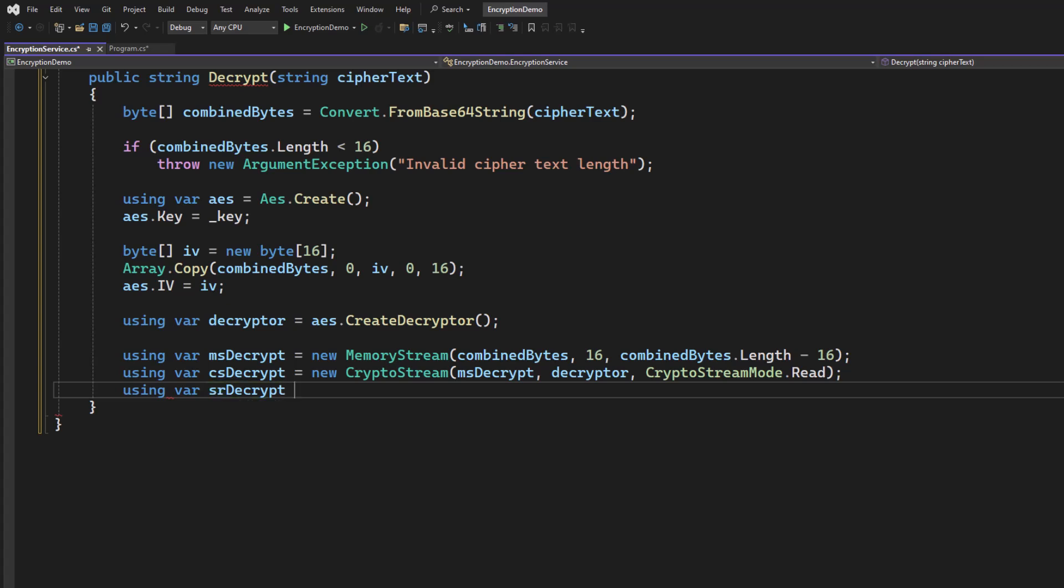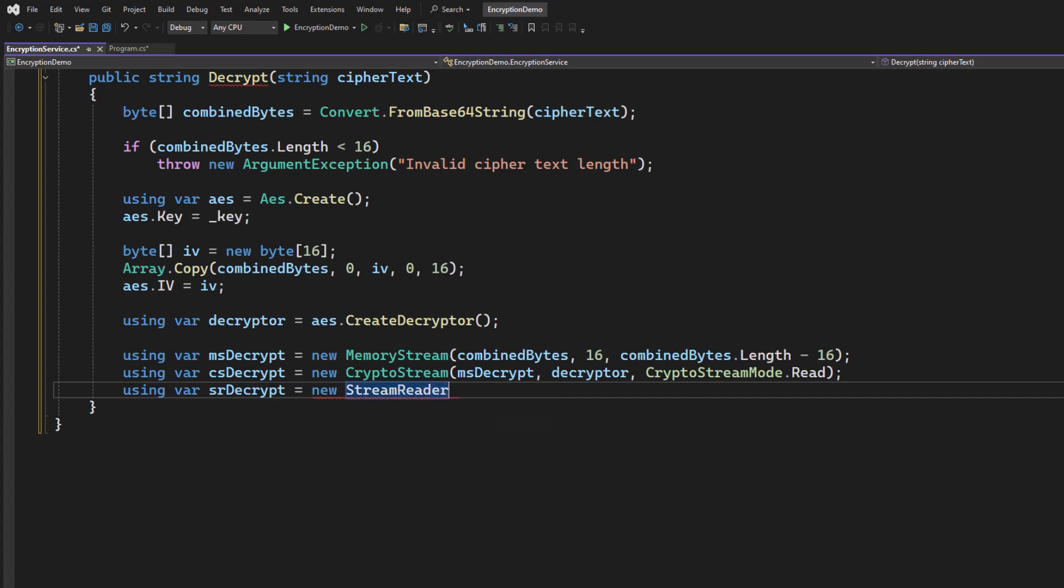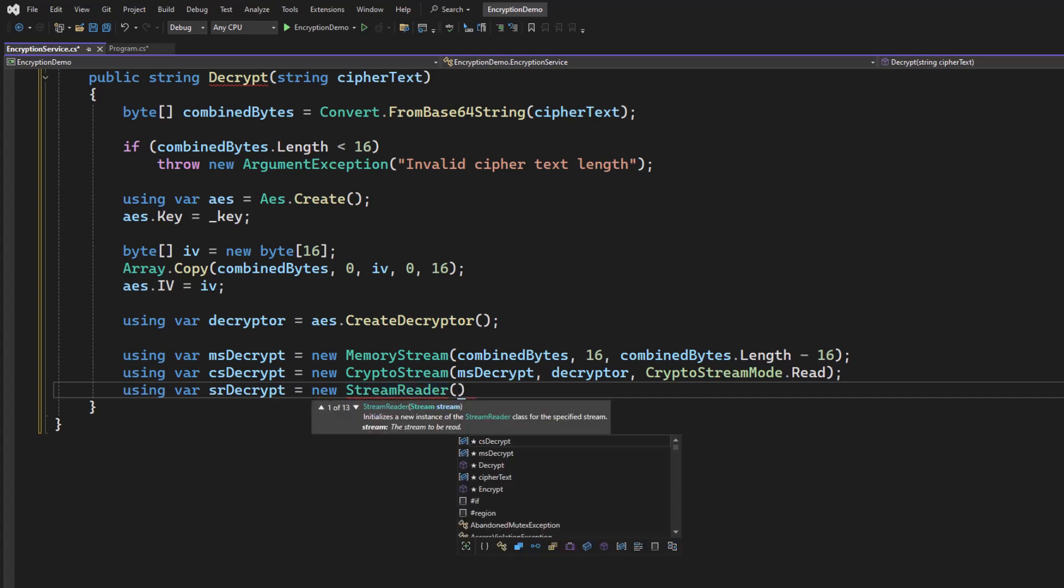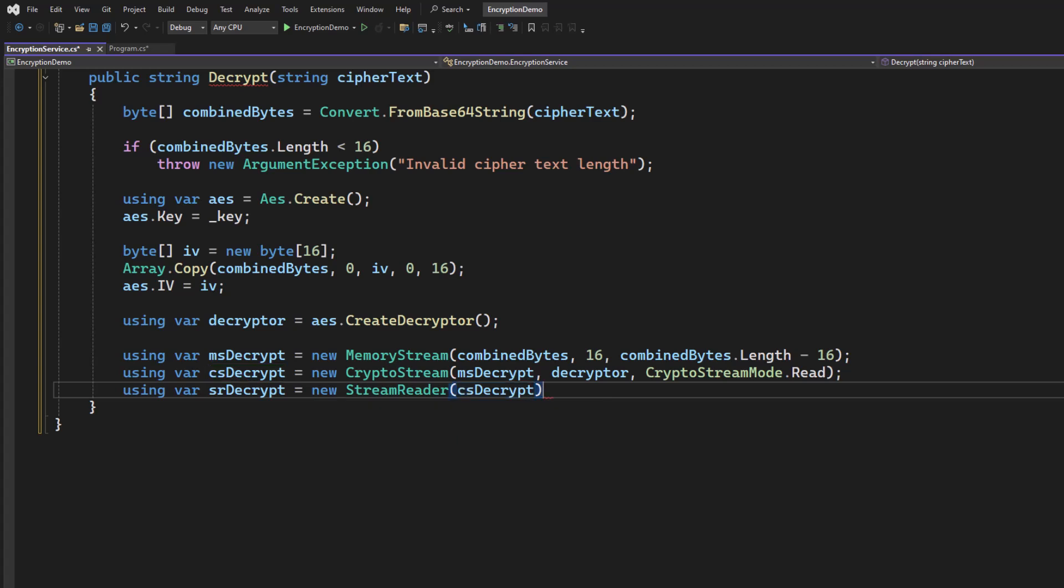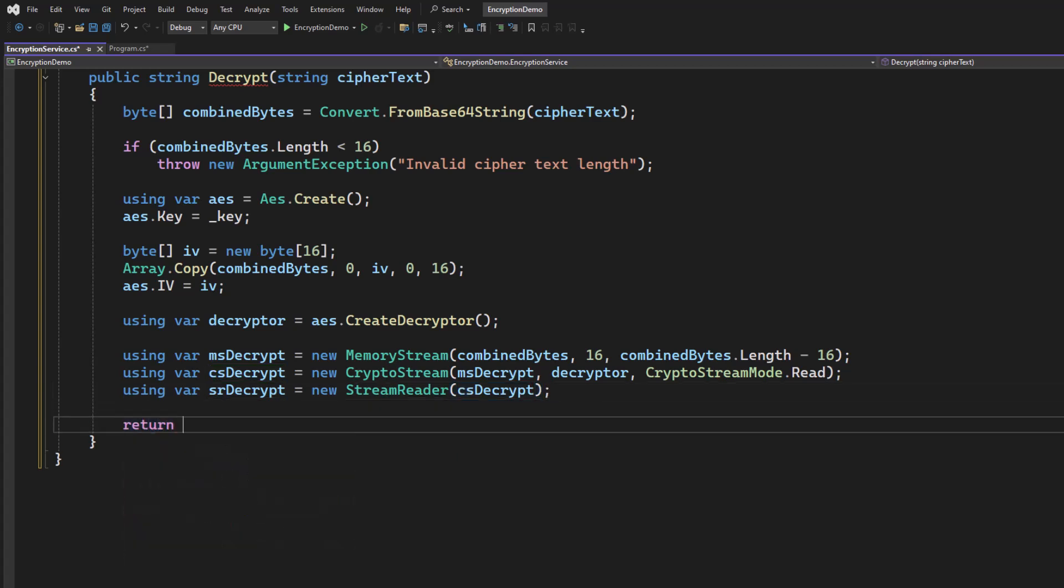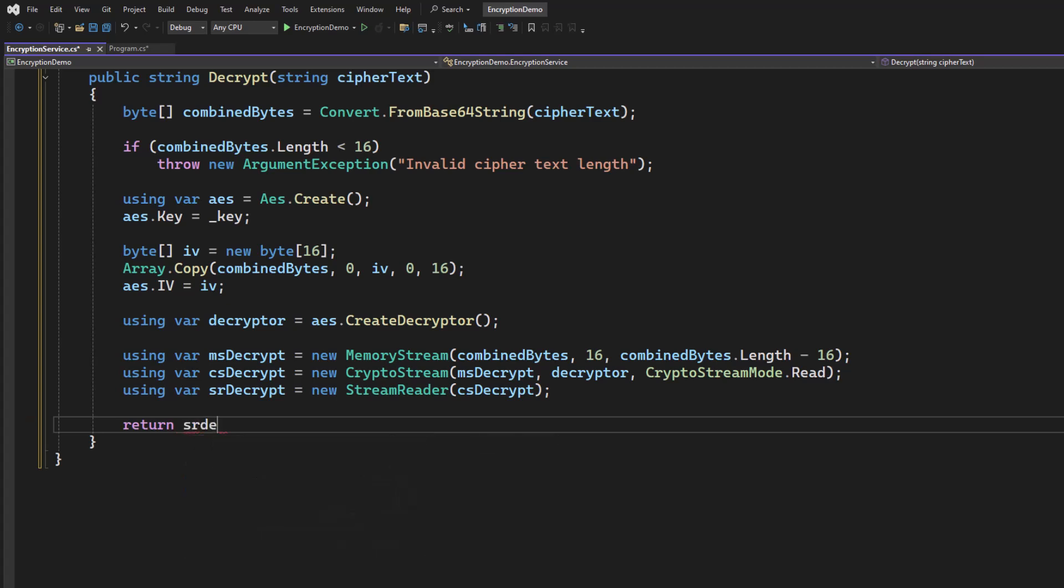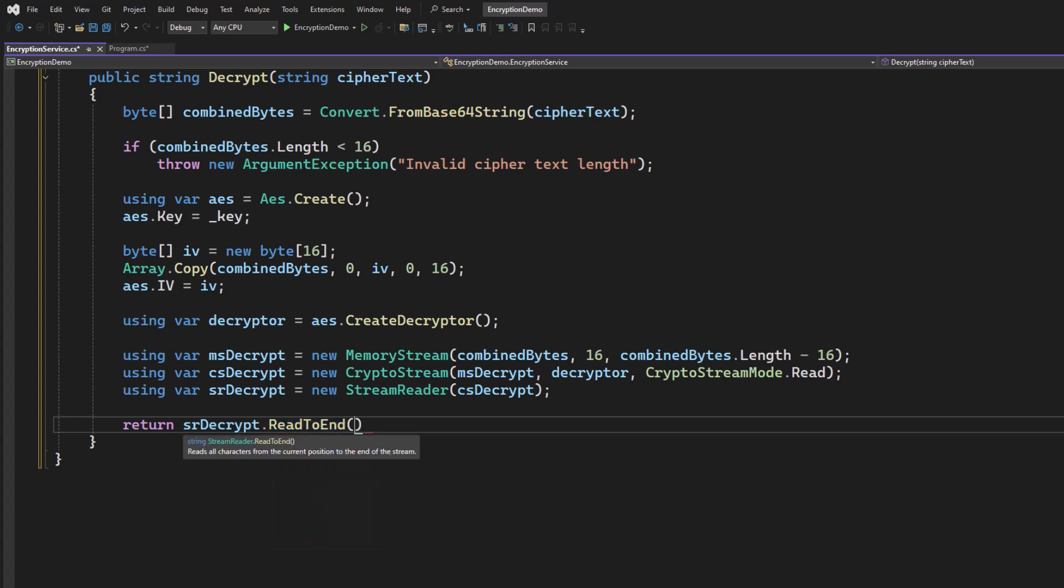Then we'll get a stream reader. And we'll give it our decryptor. And to return a string, all we need to do now is take this stream reader and tell it to read to end. And that returns a string. And that's it. Our decryption and our encryption are finished.